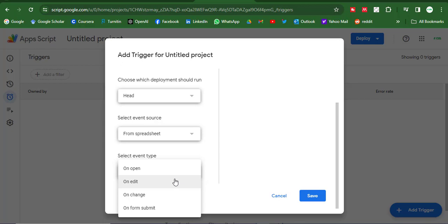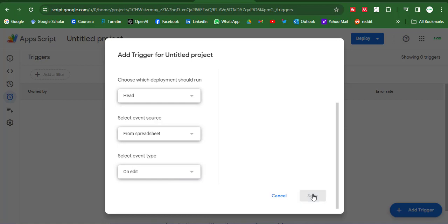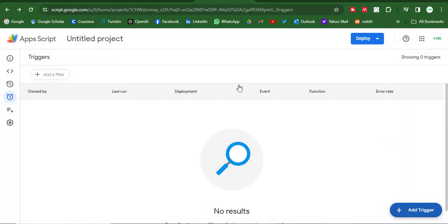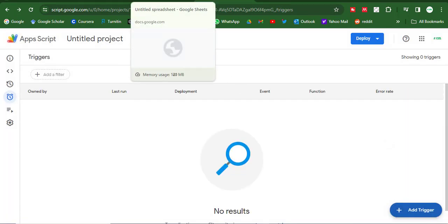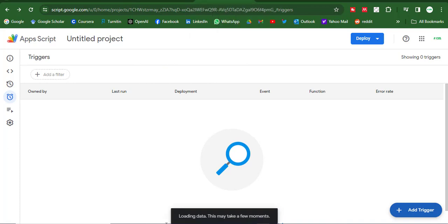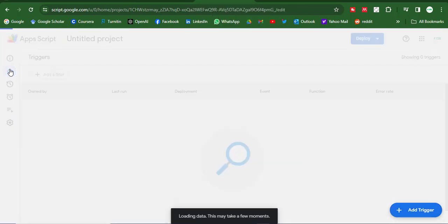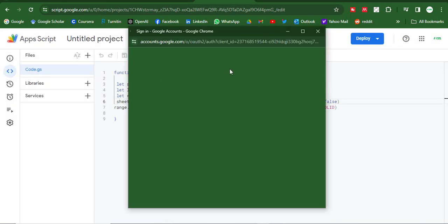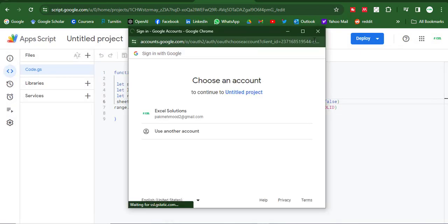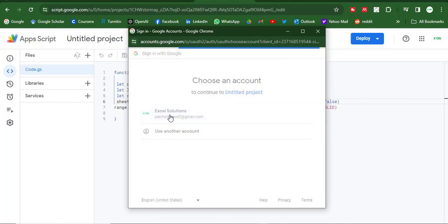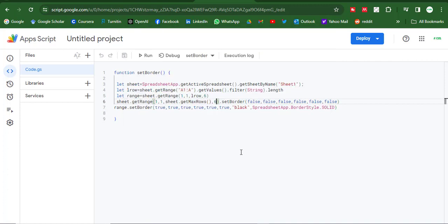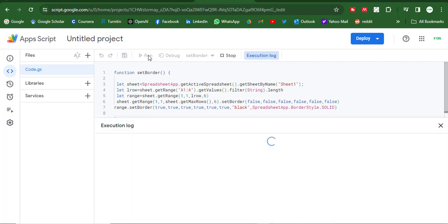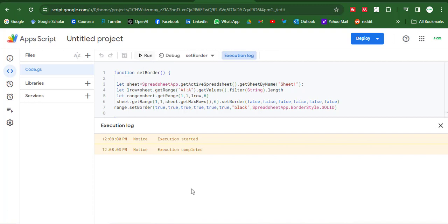So save it and go back and go to data. And here it will demand the permission, so let me apply and give it permission. So let me run it. Execution completed successfully.